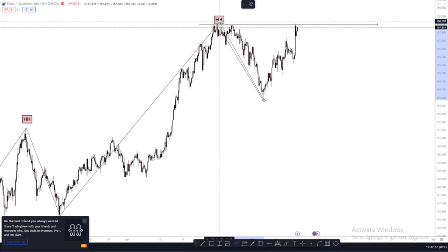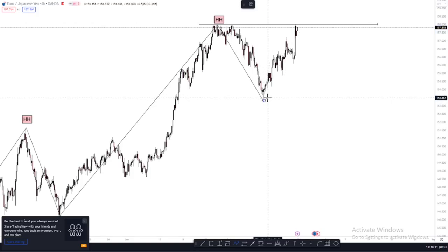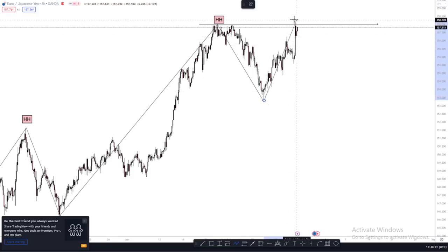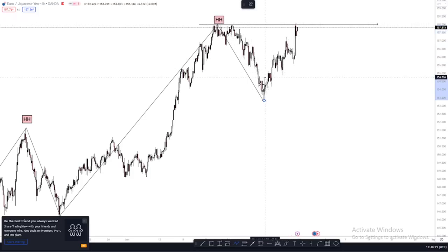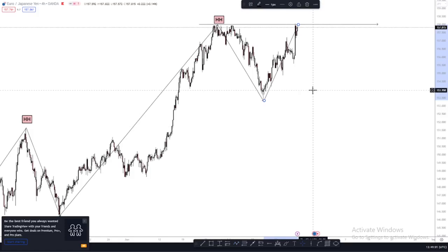Price needs to close above our current higher high for this to become our current higher low. What we want to see price do is close above this current higher high. If it manages to do that, this becomes our new higher low. If it doesn't, we're expecting price to create a double high and drop back down. So now we've identified our trend on the H4 — a series of higher highs and higher lows — which signifies the market is in a bullish trend, or uptrend.